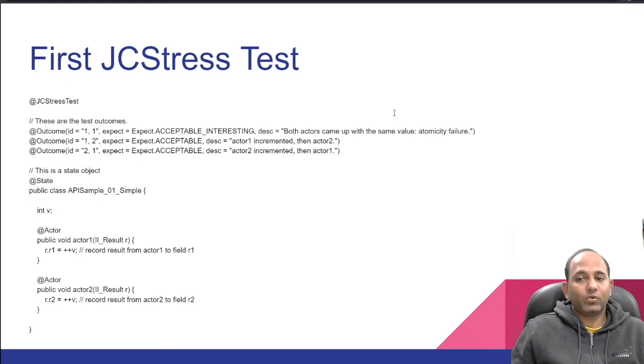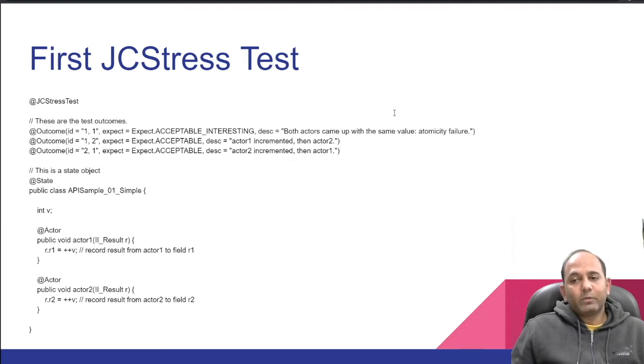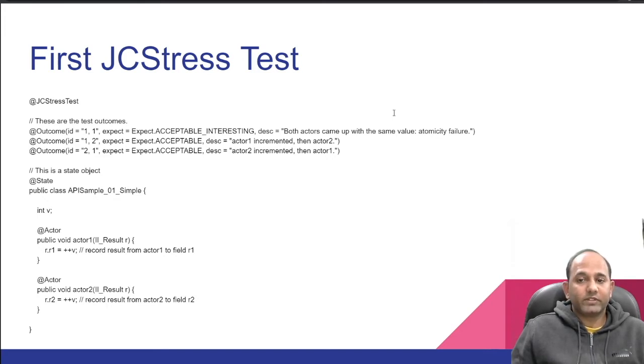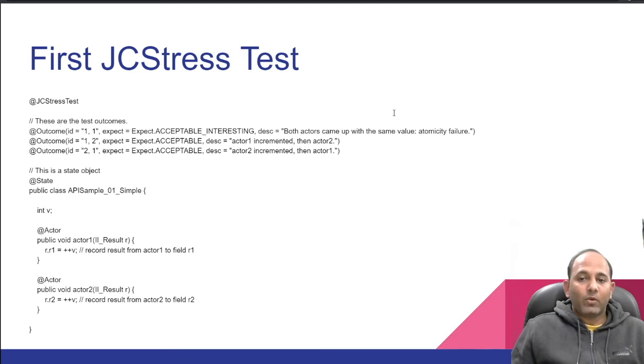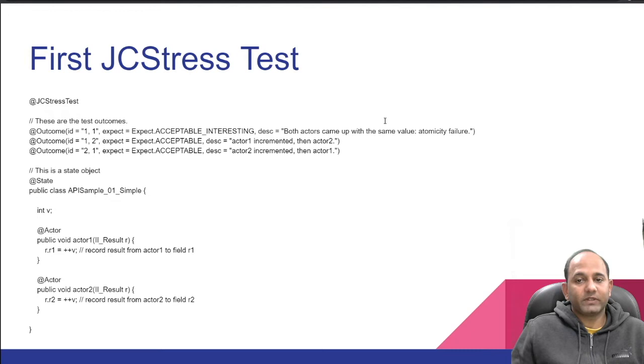It holds state of test in field v. We are using II_Result here to store test results. If we look at implementation of II_Result, it is annotated with Result and it stores result of test in two int type fields r1 and r2. Now at the end, our most important annotation is Actor.